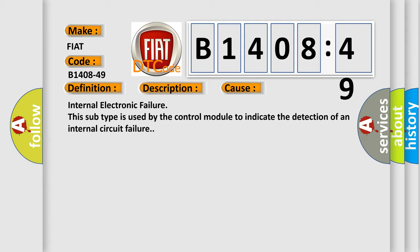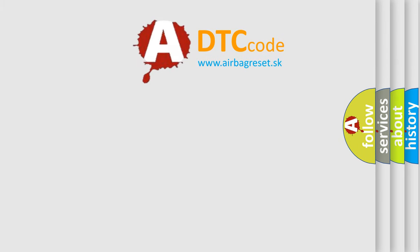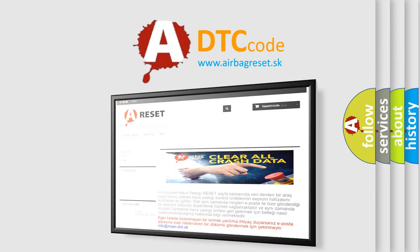Internal electronic failure. This subtype is used by the control module to indicate the detection of an internal circuit failure. The airbag reset website aims to provide information in 52 languages.